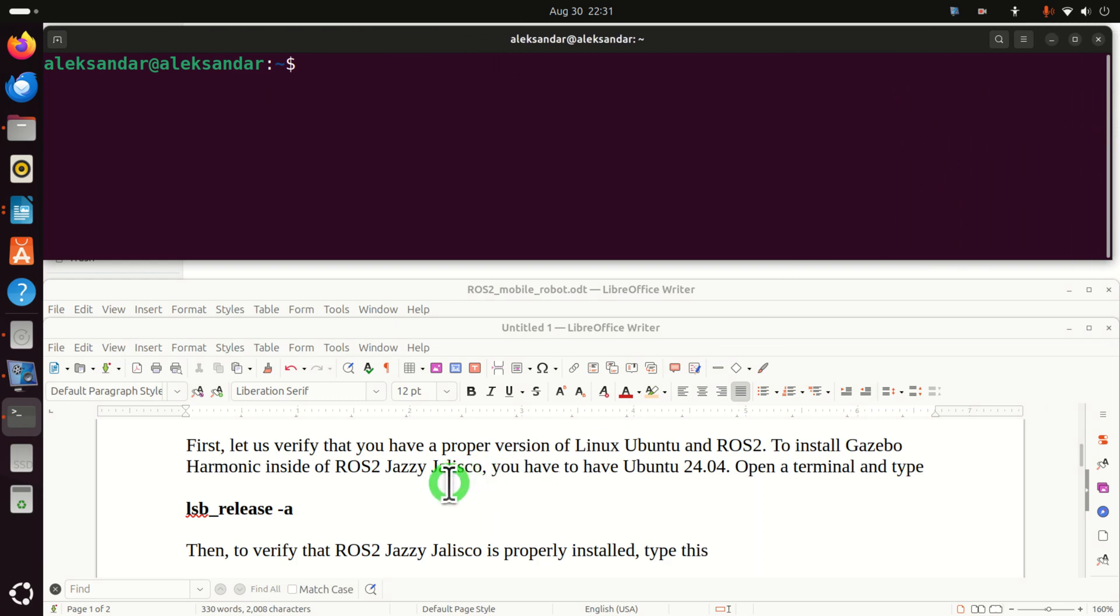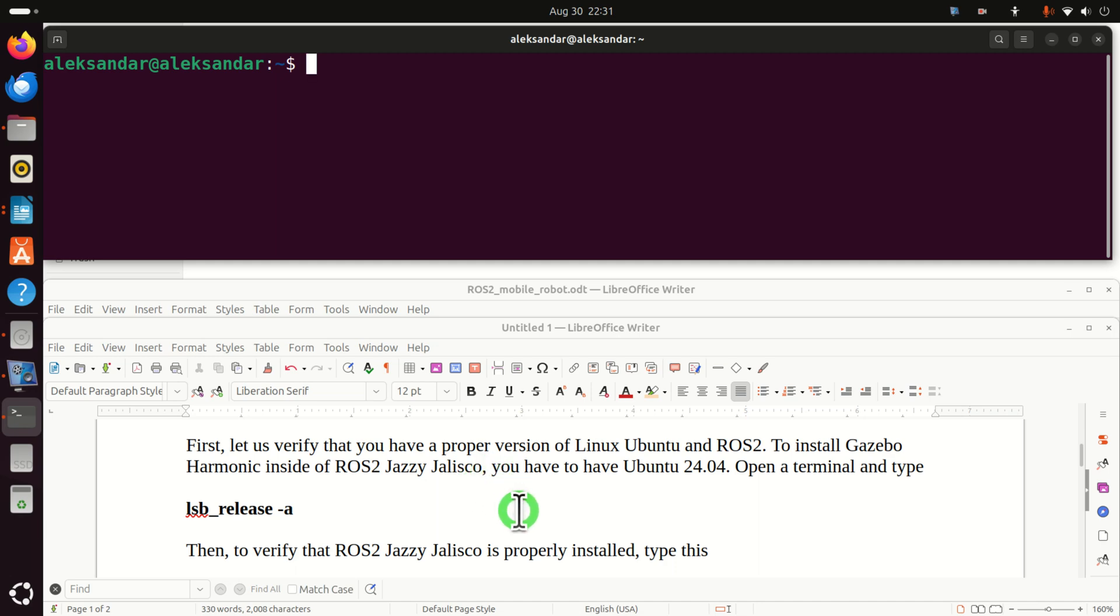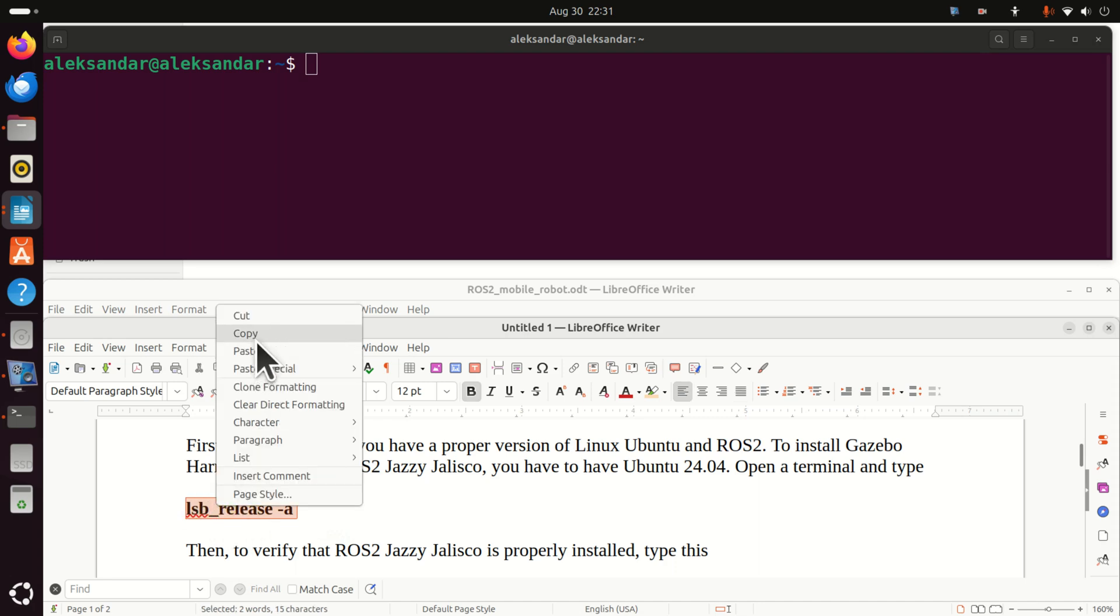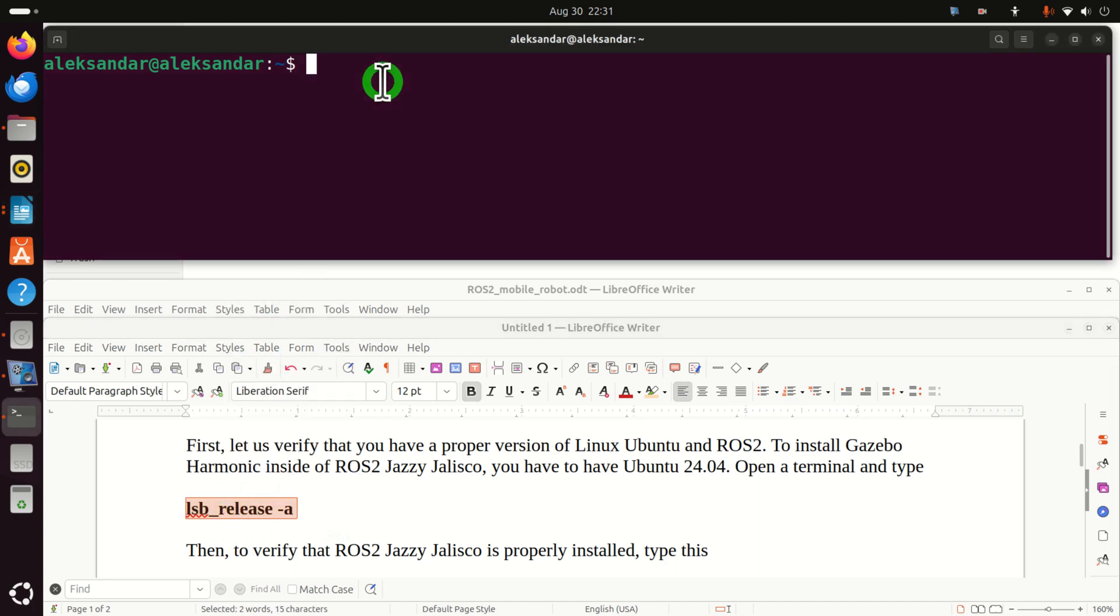First, we need to verify that we have a proper version of Linux Ubuntu and ROS2. Namely, to install Gazebo Harmonic inside of ROS2 Jazzy Jalisco, we have to have Ubuntu 24.04. To verify the Linux distribution, simply type this.